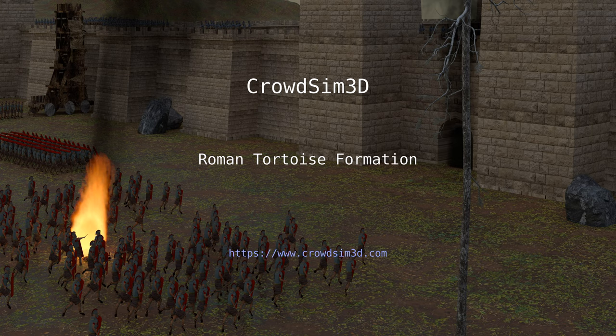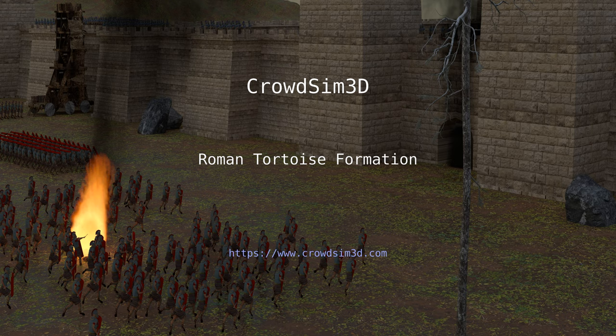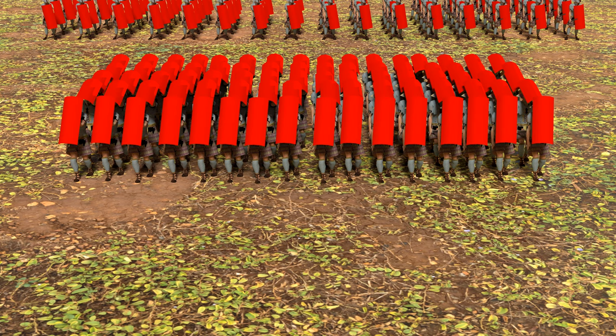In this video we will create a tortoise formation using CrowdSim 3D. You see such a formation at the back of this image. A tortoise formation is a famous battle formation used by the ancient Romans.